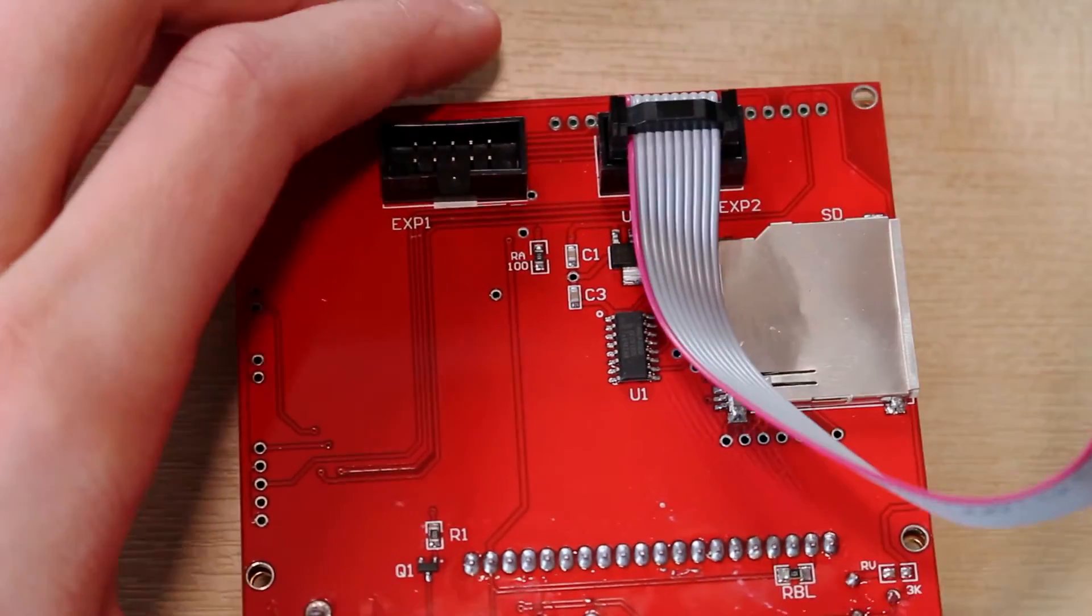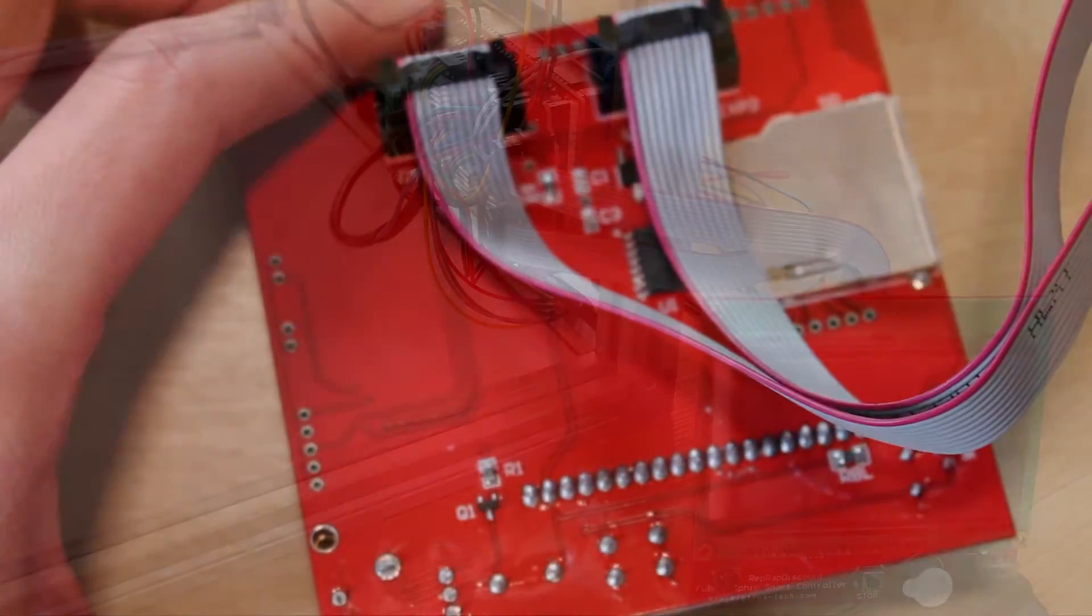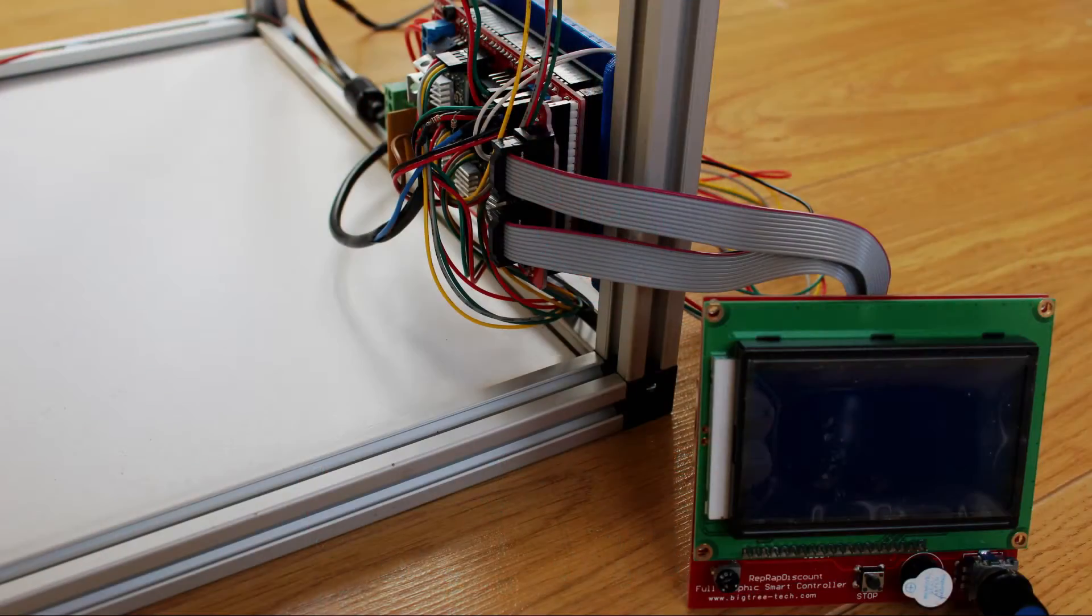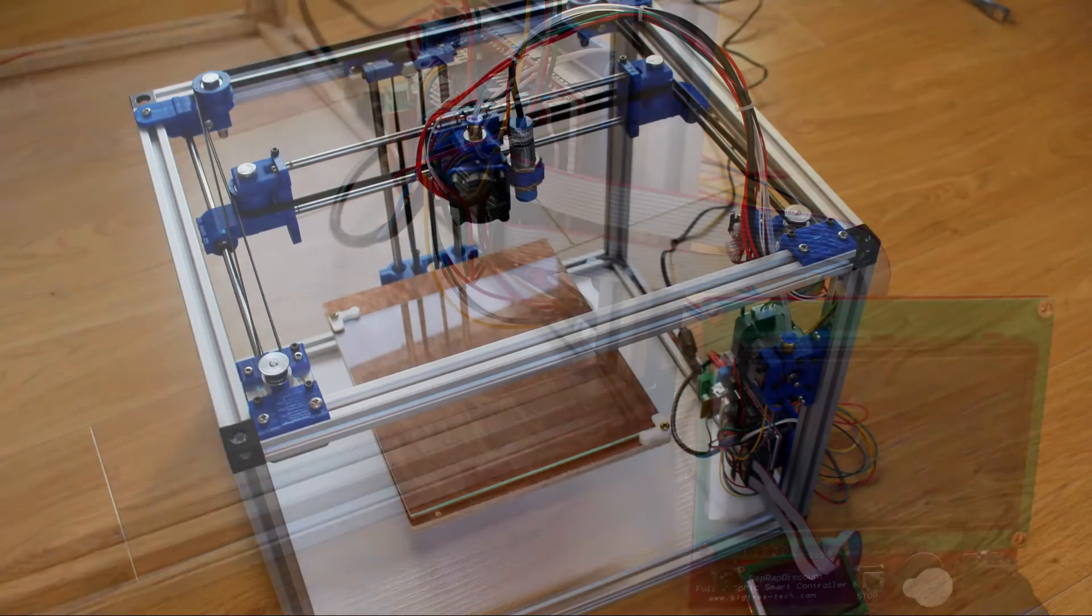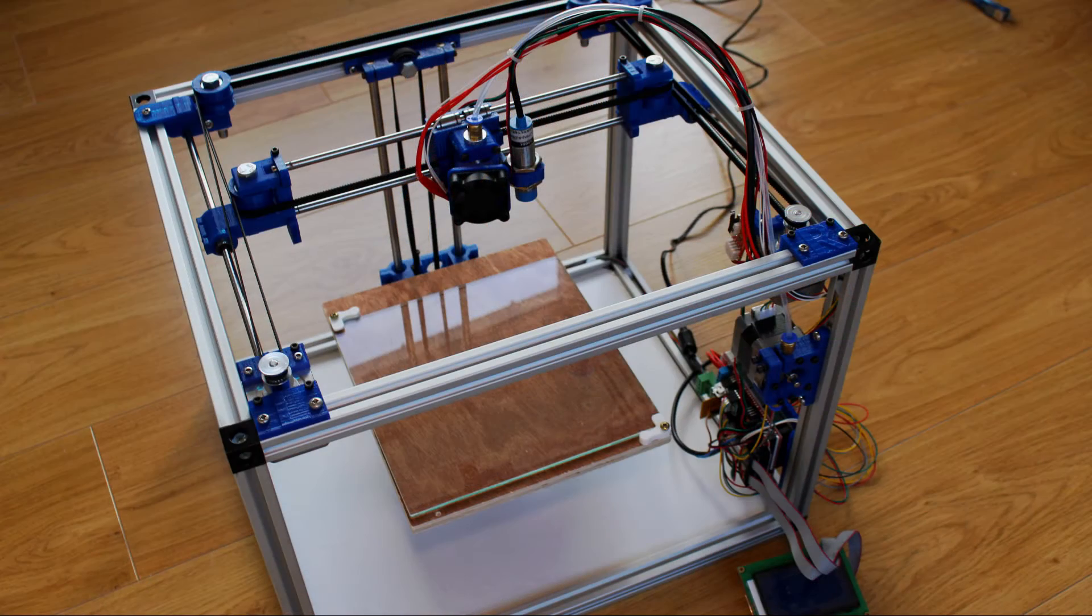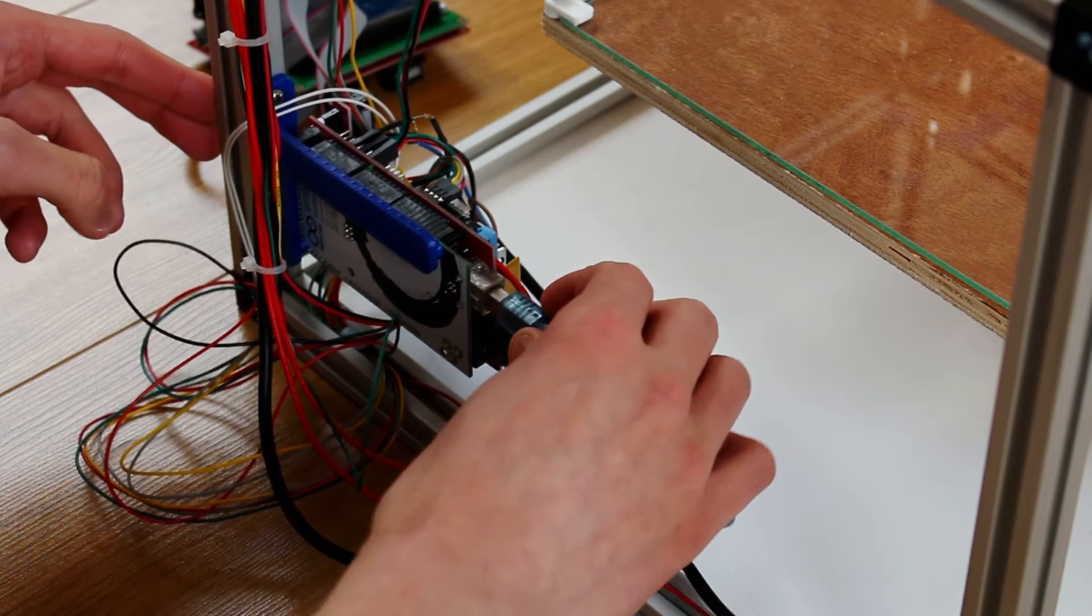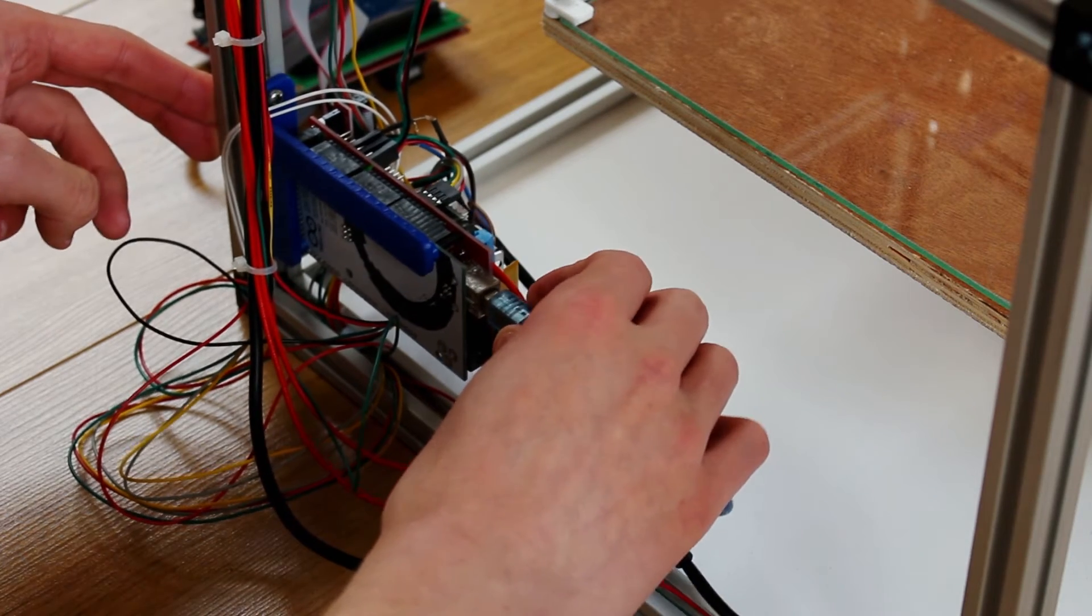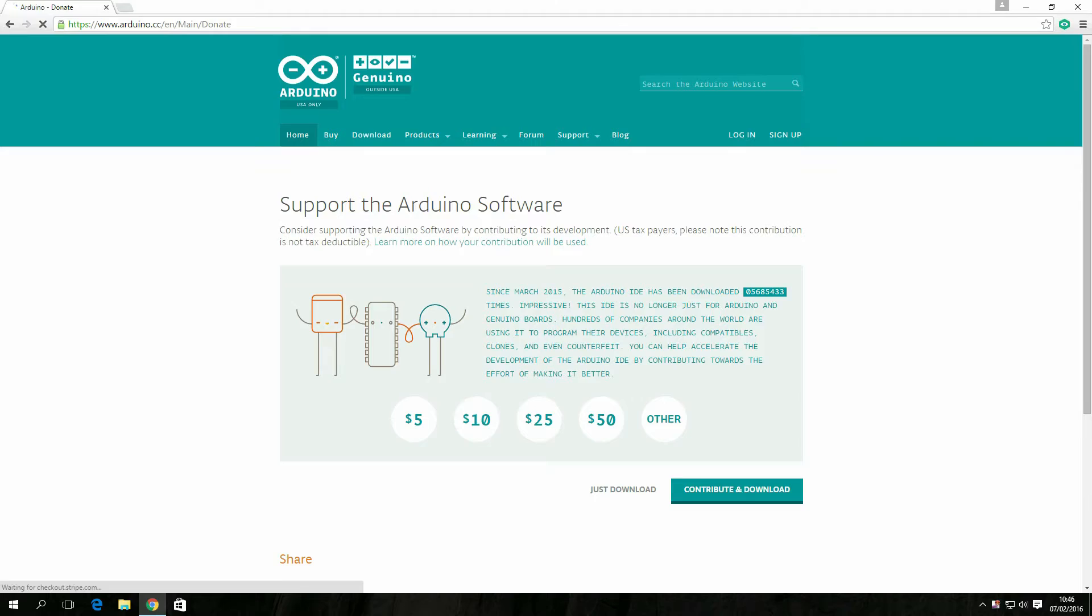Two ribbon cables just attached to the back of the screen and should end up with something that looks a bit like this. I will be sleeving it all at some stage and tidying it up a bit but I just thought I'd connect it to my computer at this point.